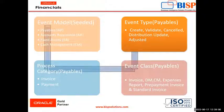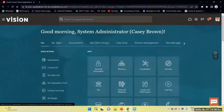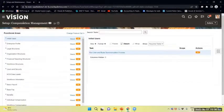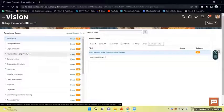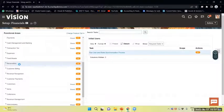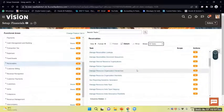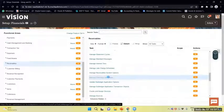Now we will move to the application to see how the tasks are performed. We are now in the application — Setup and Maintenance. We will select scope as Finance, and then select all tasks. We will search for subledger application, that is Manage Subledger Applications.